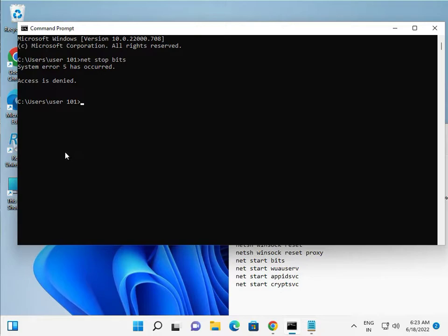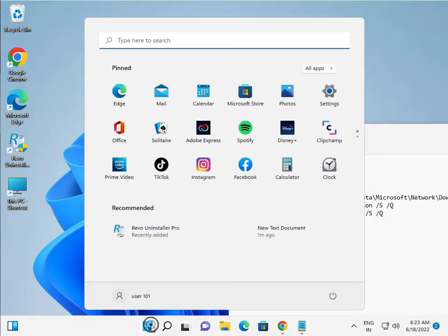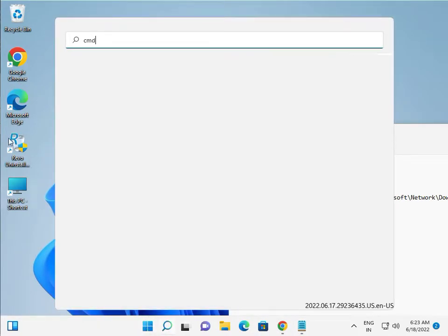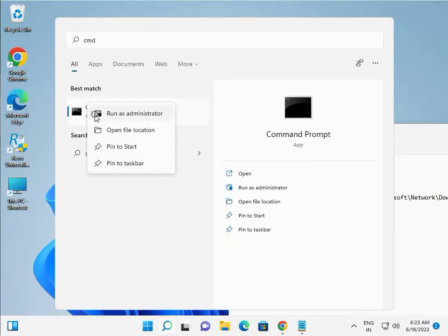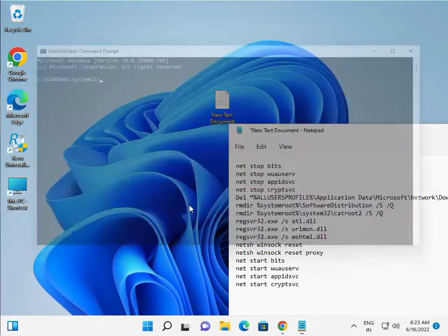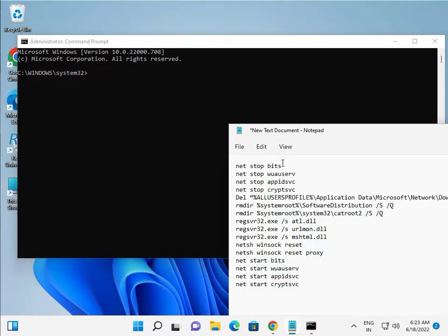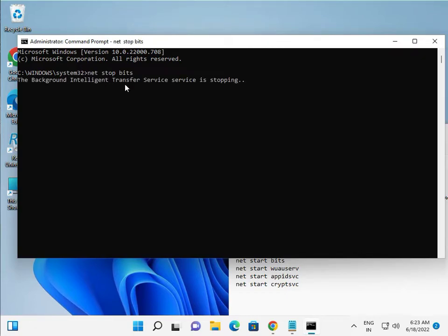The access denied error happens because CMD was not run as administrator. Search for CMD again, right-click it, and select Run as Administrator. Click Yes, then copy and paste the command and press Enter — now it is working.